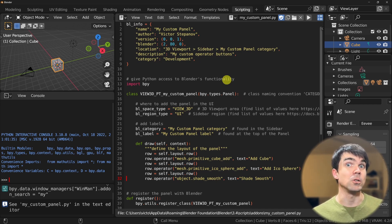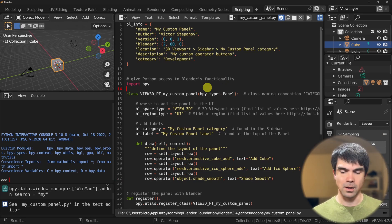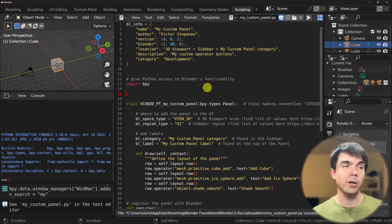For the functionality of our operator I'm going to keep things simple. We're going to add a monkey head into the scene, apply a subdivision surface modifier to that monkey mesh, and then shade that mesh smooth. We'll also add properties to configure the monkey head size and the levels of subdivisions in the modifier. Make sure to stick around until the end.